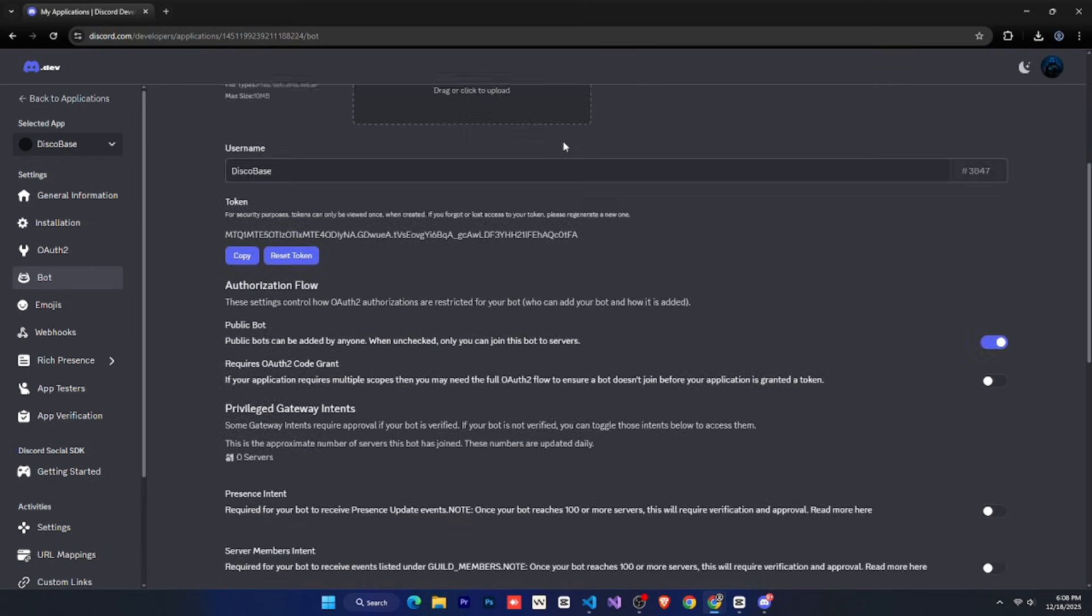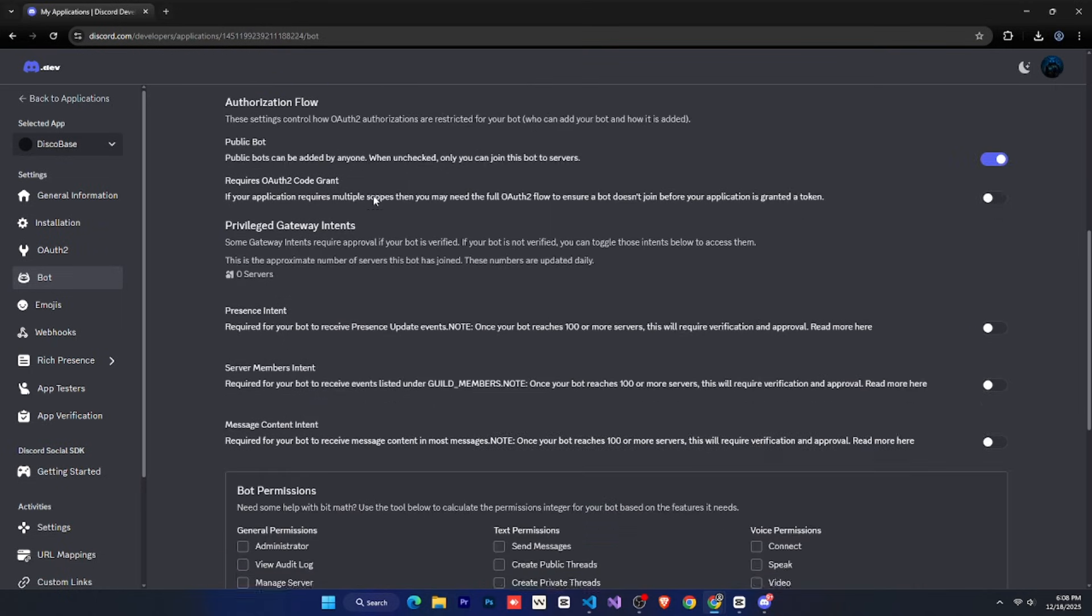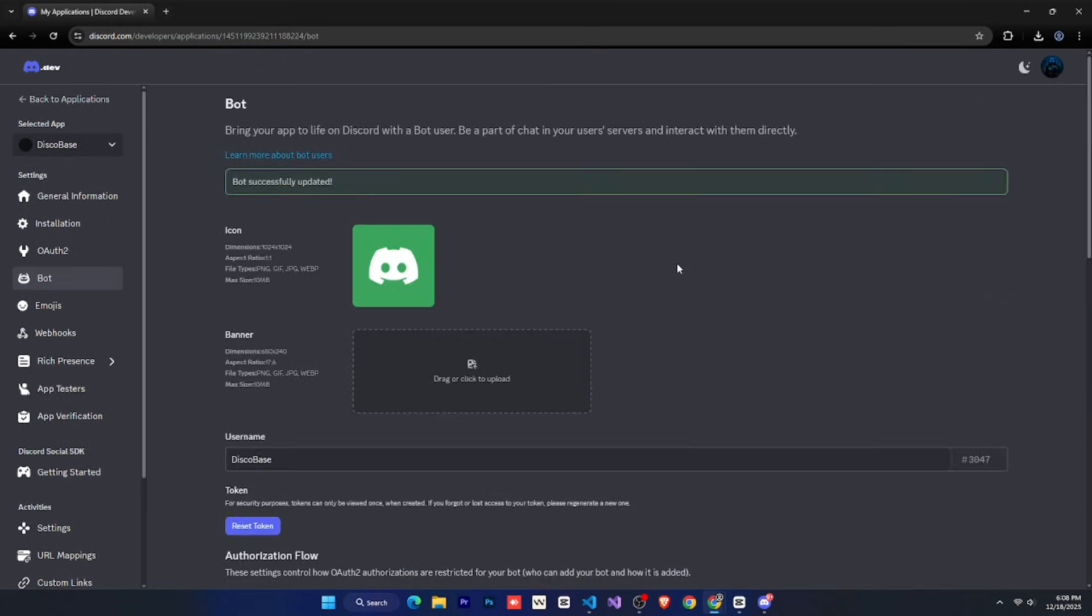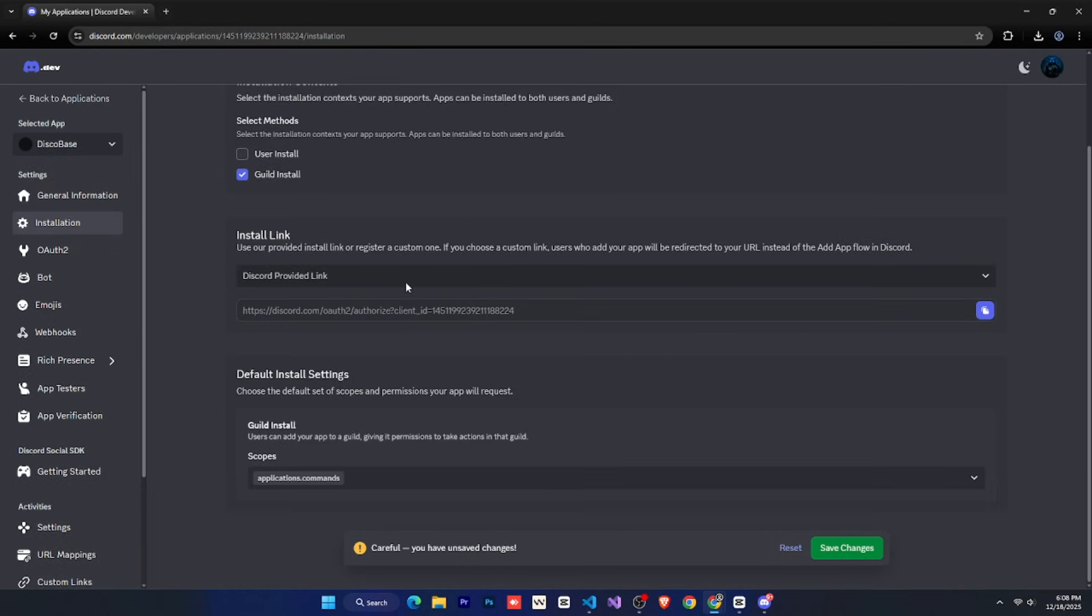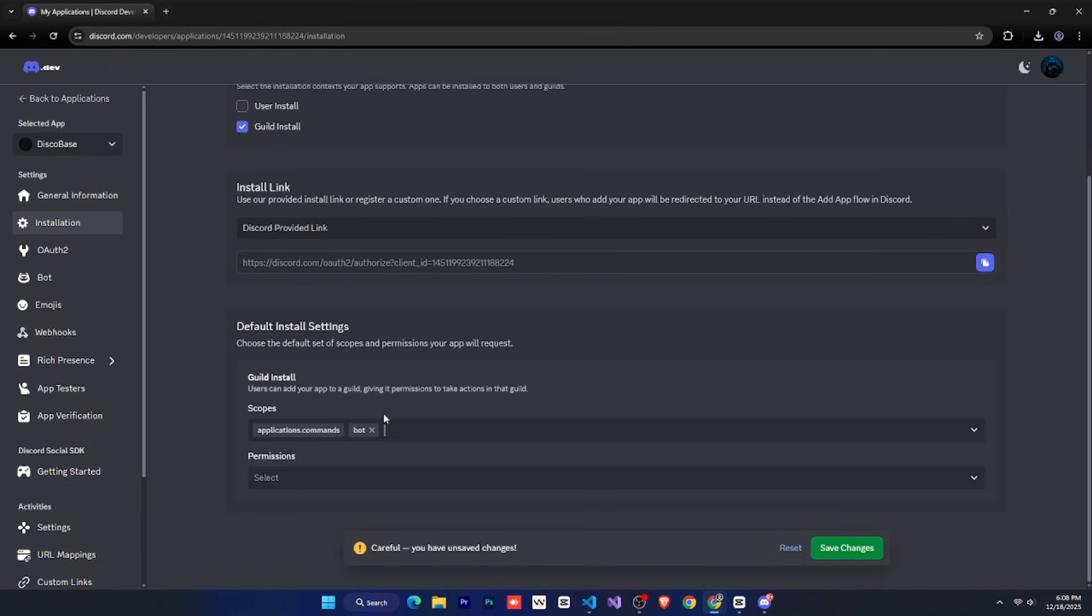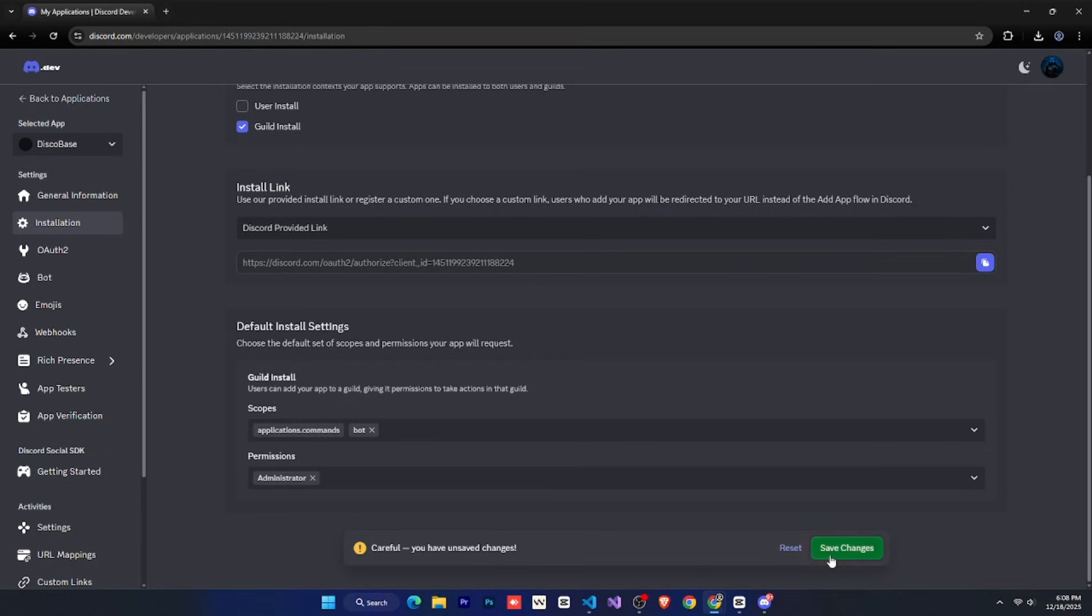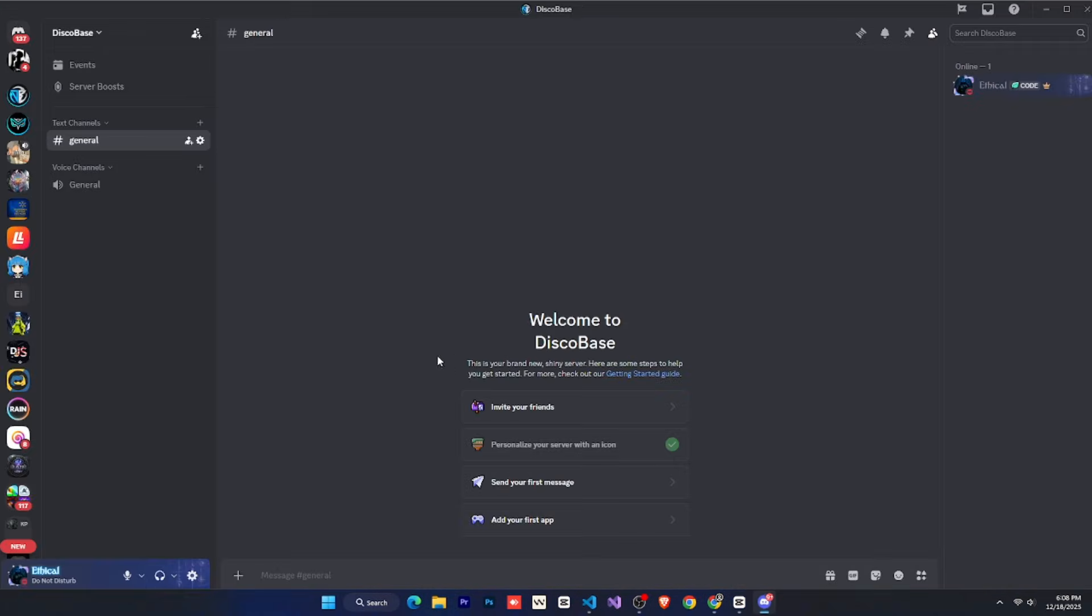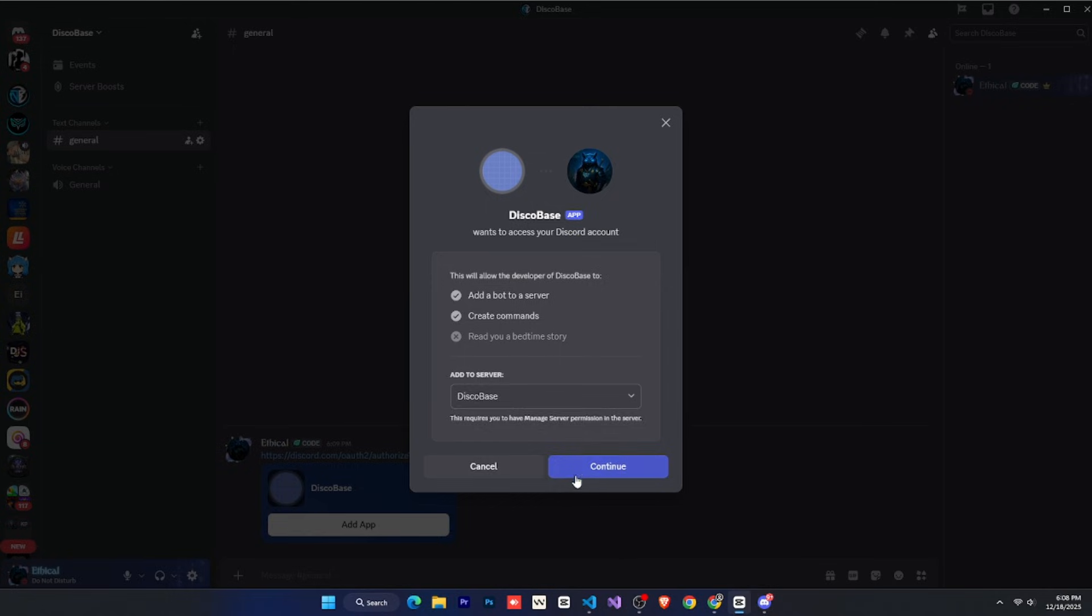After that, go back to the Discord developer portal, and in the same bot tab, scroll down a bit. You'll see three intents there, enable all three, and save the changes. Now the bot is ready, but it's not in any server yet. To add the bot to a server, we need to create an invite link. For that, go to the Installation tab. For now, select Guild Install Only. You can enable User Install if you're making User Install commands, but for now, we'll stick to Guild Install. Then choose the Discord provided link. Below that, in scopes, select applications.com, mans, and bot. In permissions, select administrator. Then copy the invite link and paste it into your Discord server. Select the server where you want to invite the bot, and click invite.